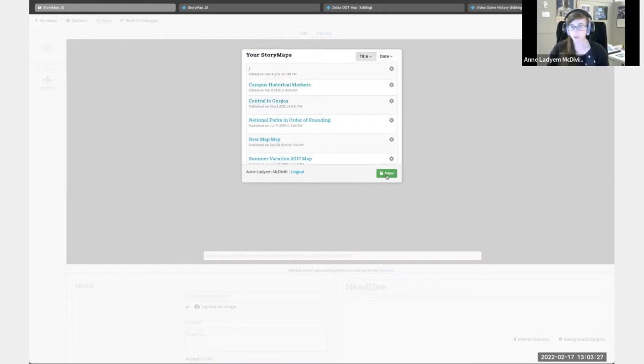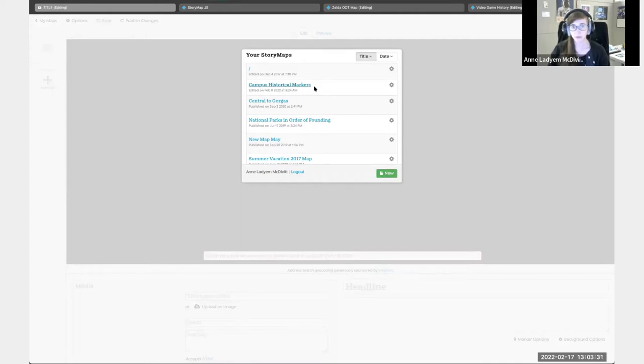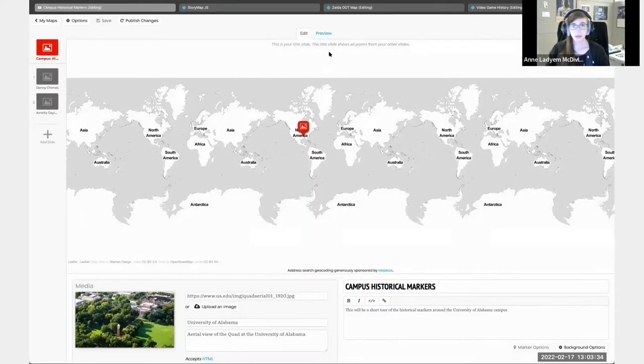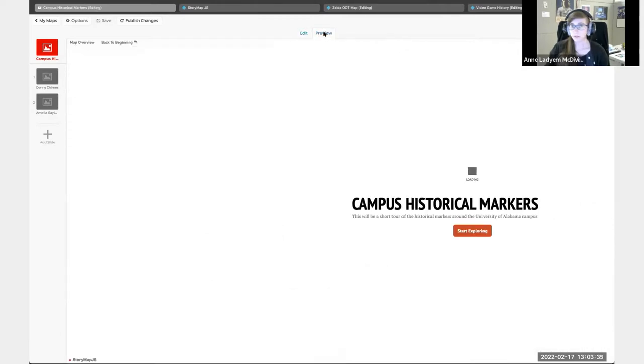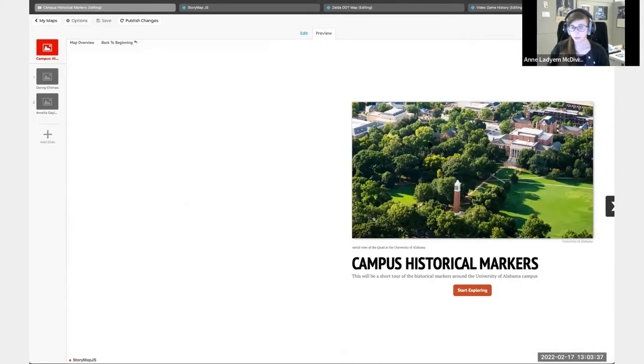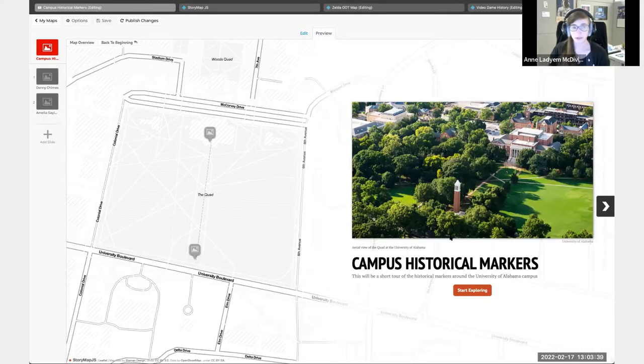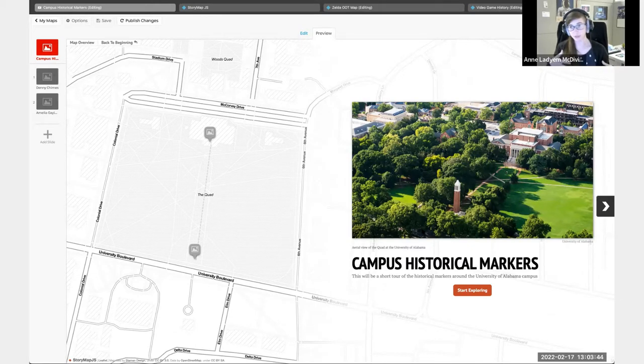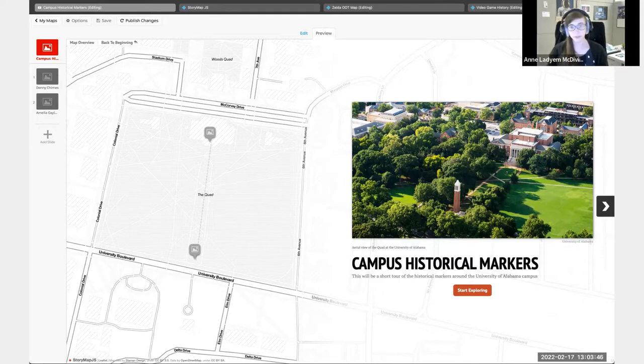You would just do a new one. I'm going to click on one that already exists. I've put a few slides in here already. This is the Campus Historical Markers StoryMap that I've created based on the Special Collections version that the library has created.